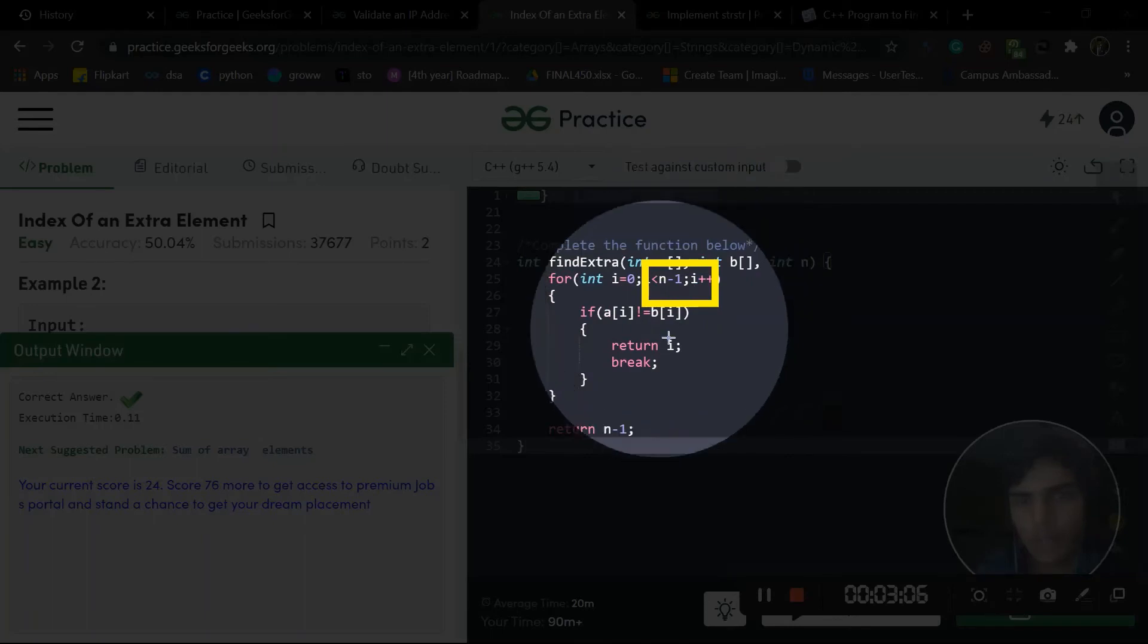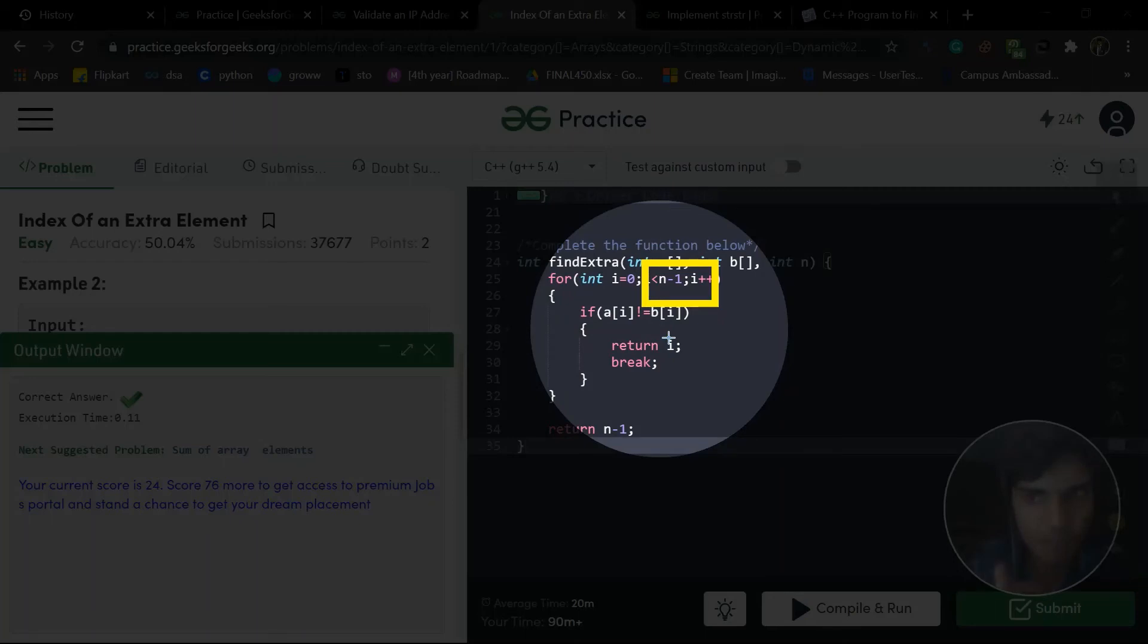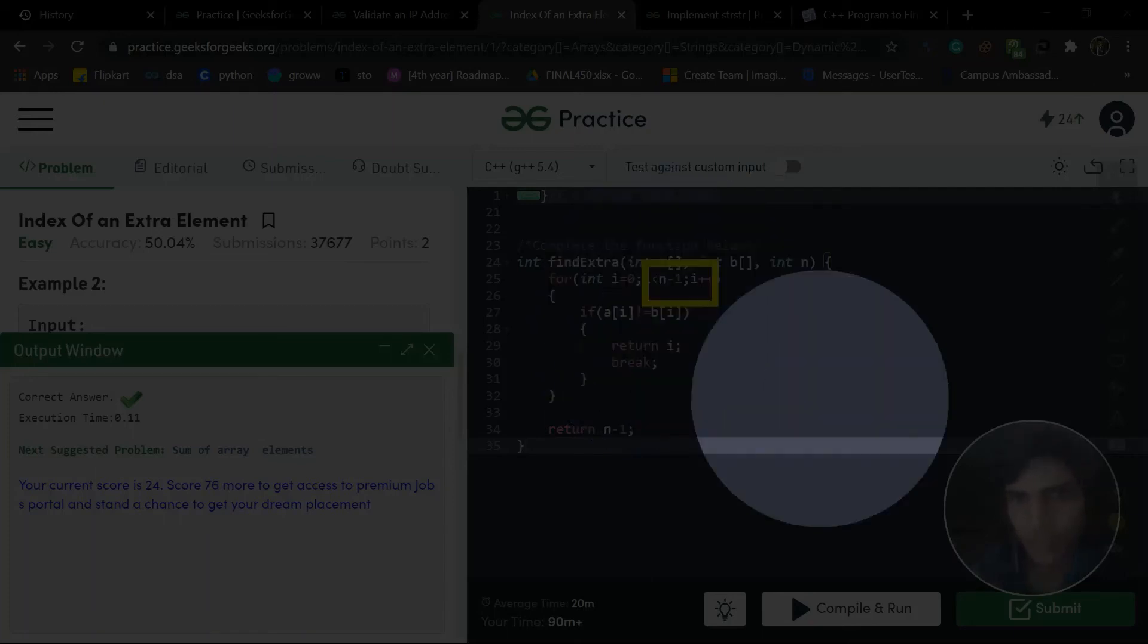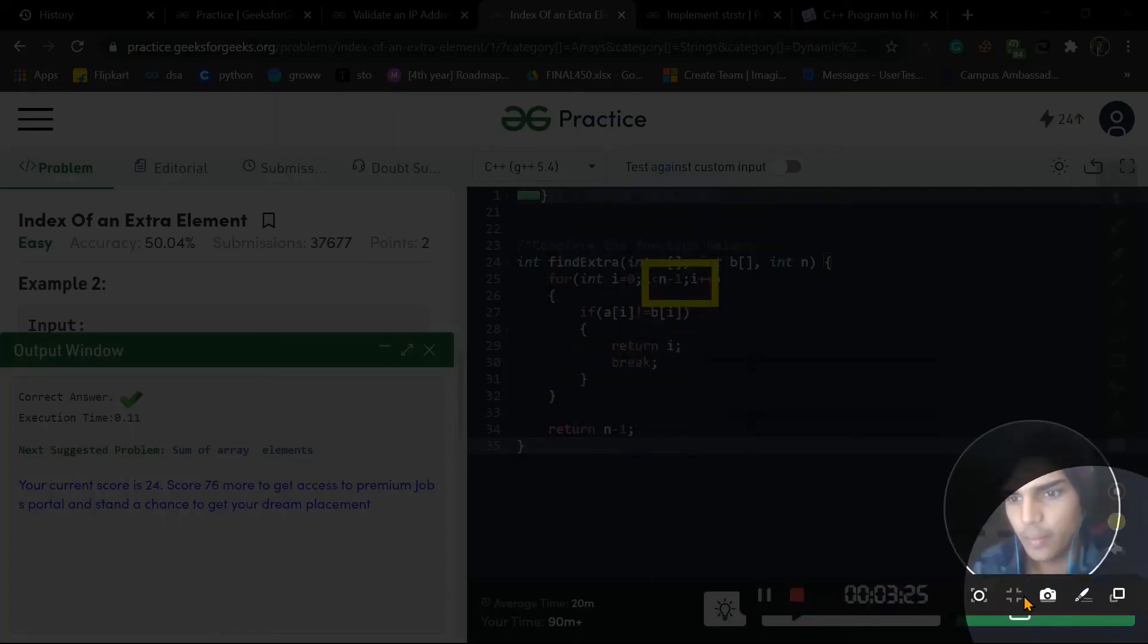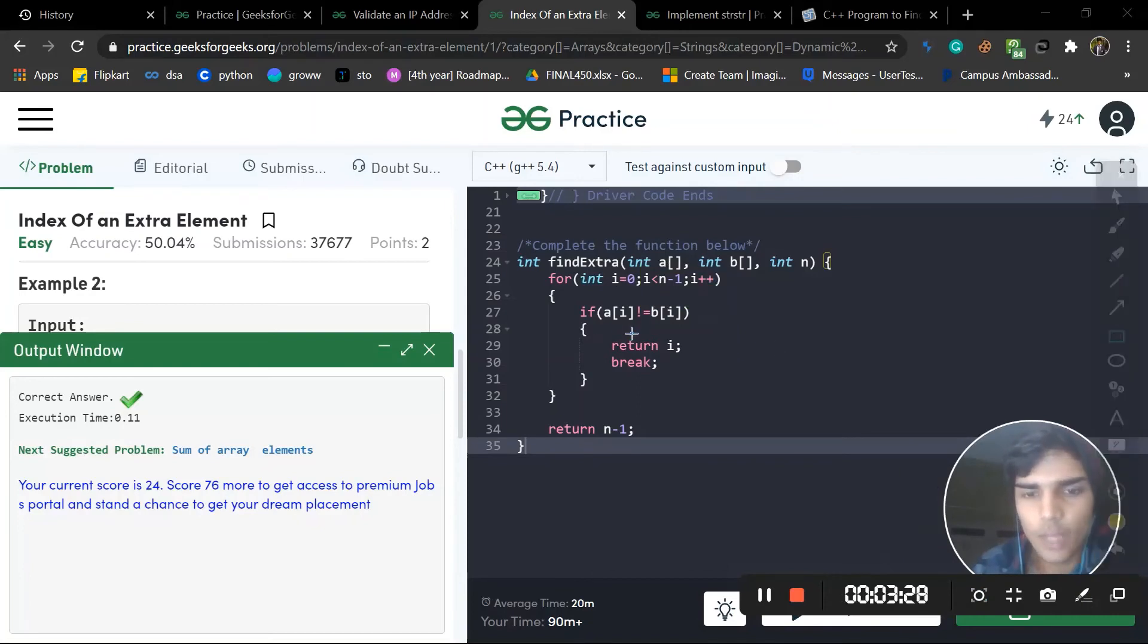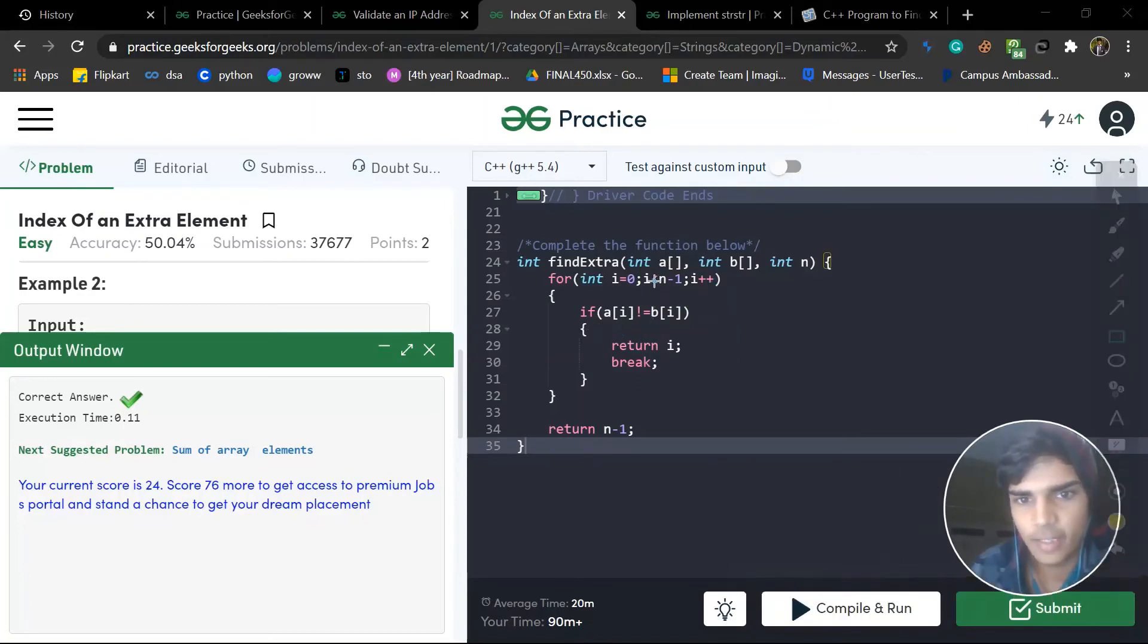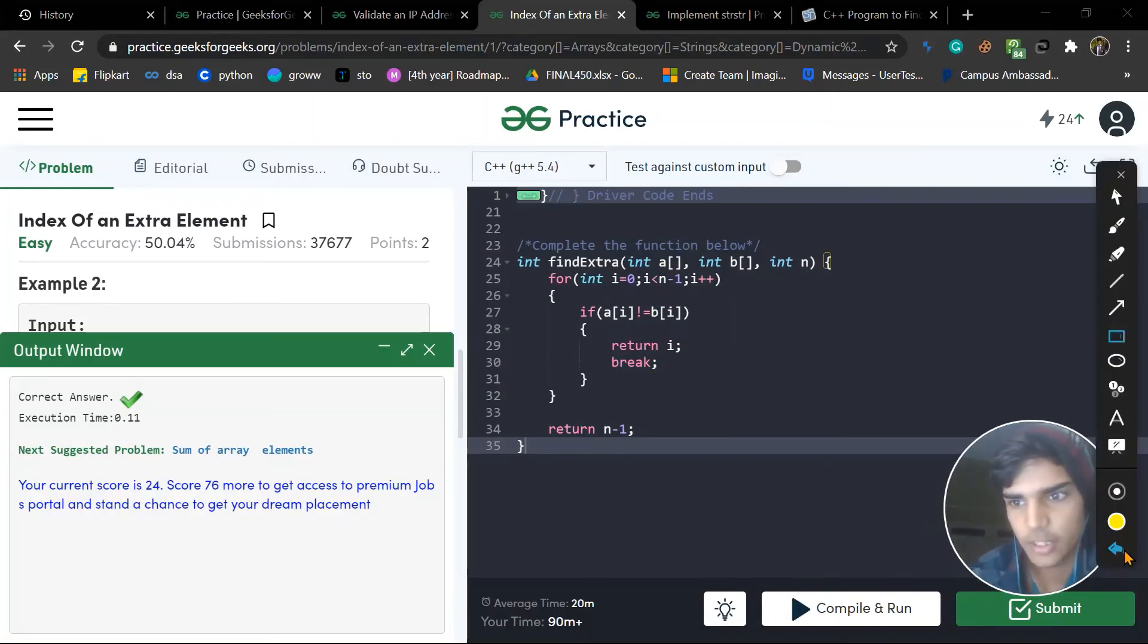We are taking n minus 1, not n, because the first array, one element is bigger. The size is one bigger than the second element. So we have to match at the lowest array element, which means size of B. And we will check if A[i] is not equal to B[i], we will just return i and break.